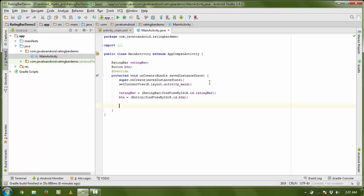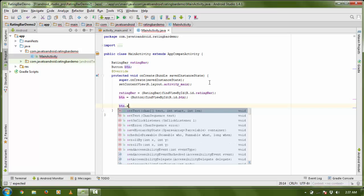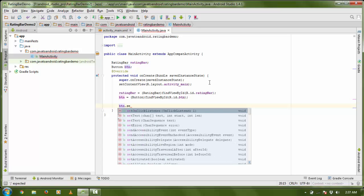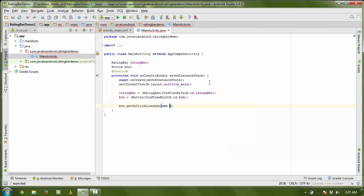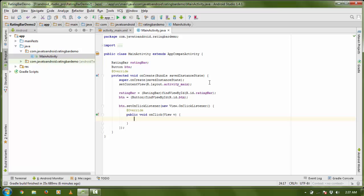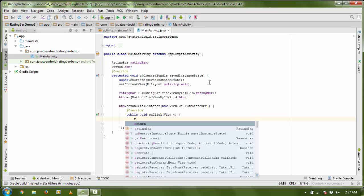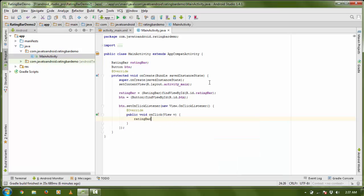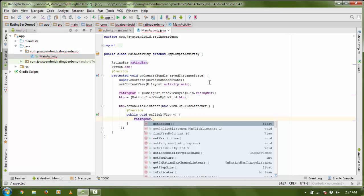Now I want to check my rating, so I am going to set a click listener — setOnClickListener — on my button. Button name is 'btn.setOnClickListener'. Now I need my rating, so I am going to use my RatingBar object name dot getRating.